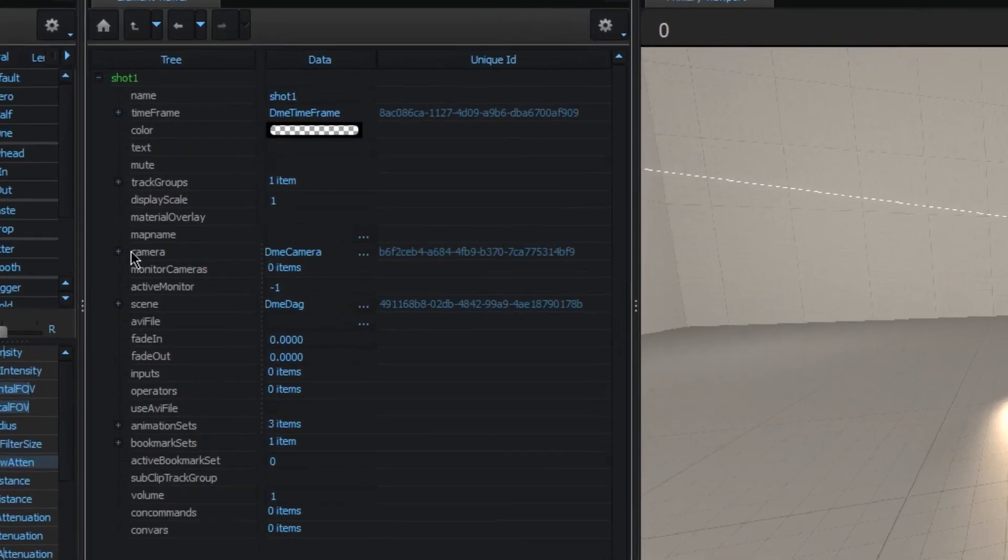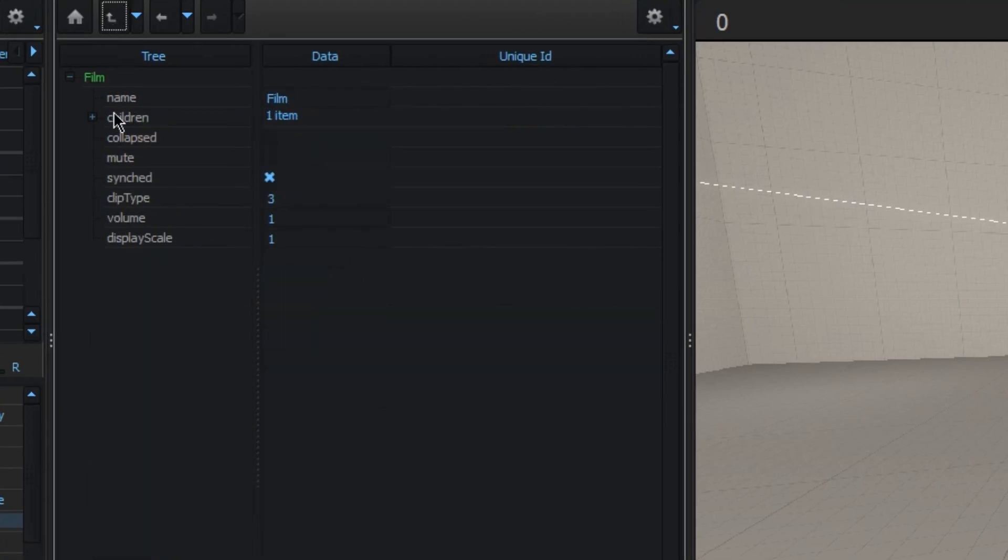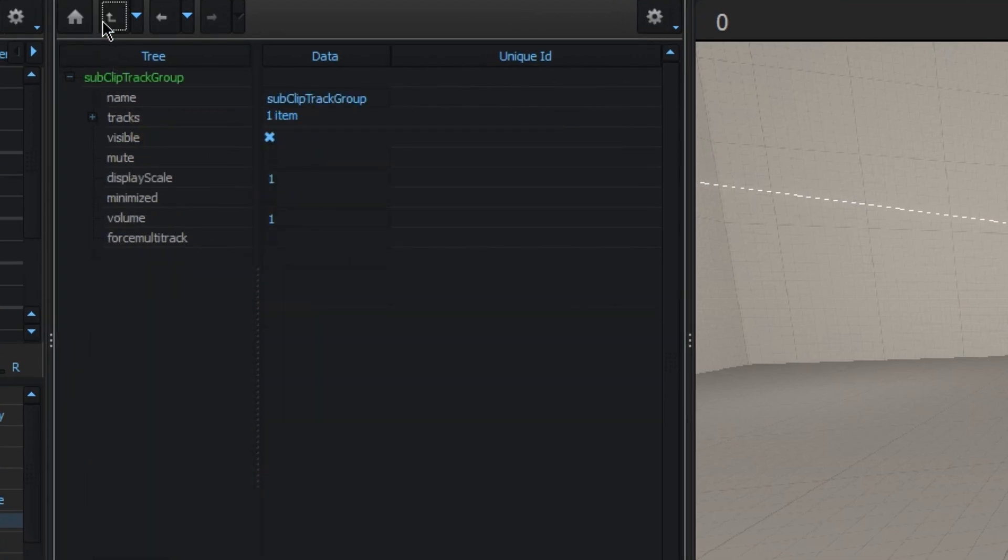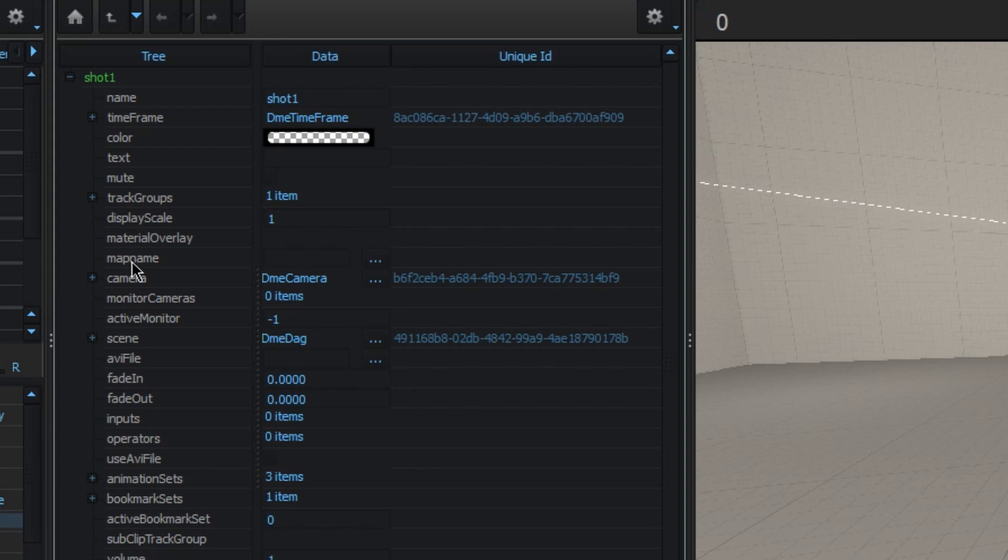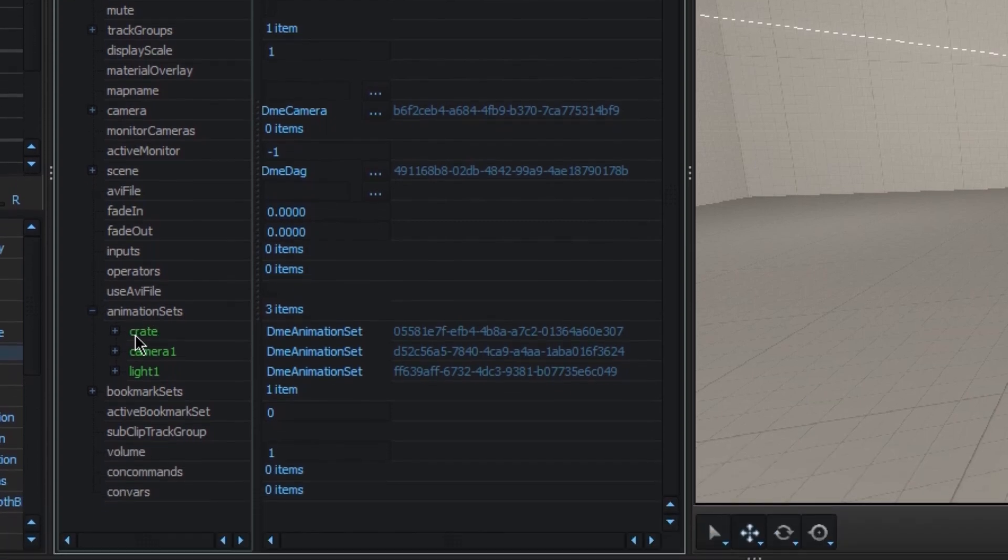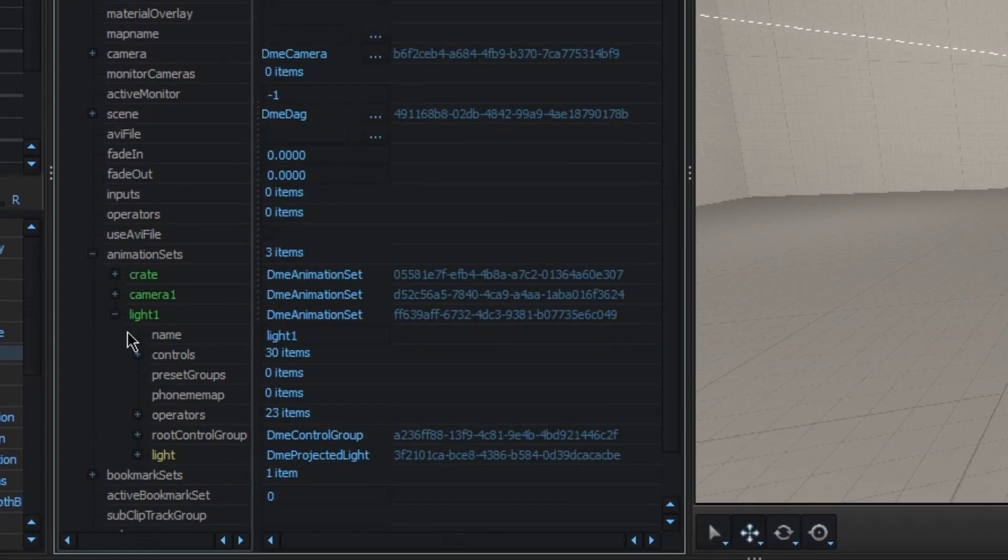So, here we have our shots. This is just part of the shot clip, like normal. In this shot, you basically have everything contained inside of it. You have the animation sets, which are the controls, the things you can move around and change.